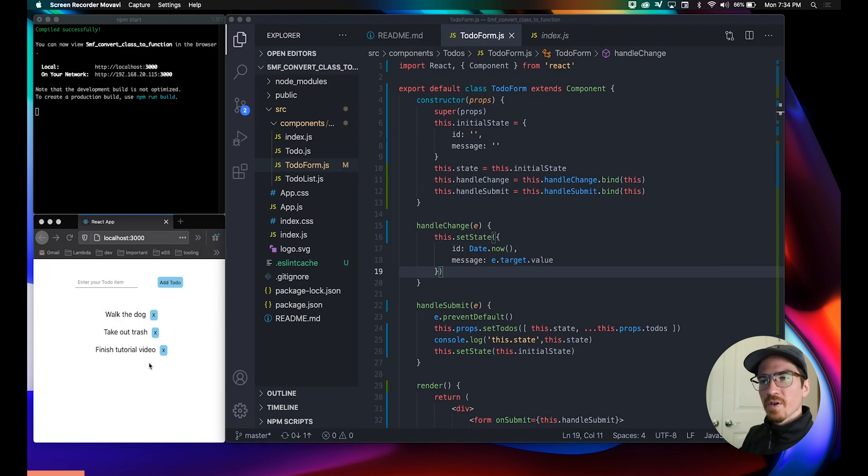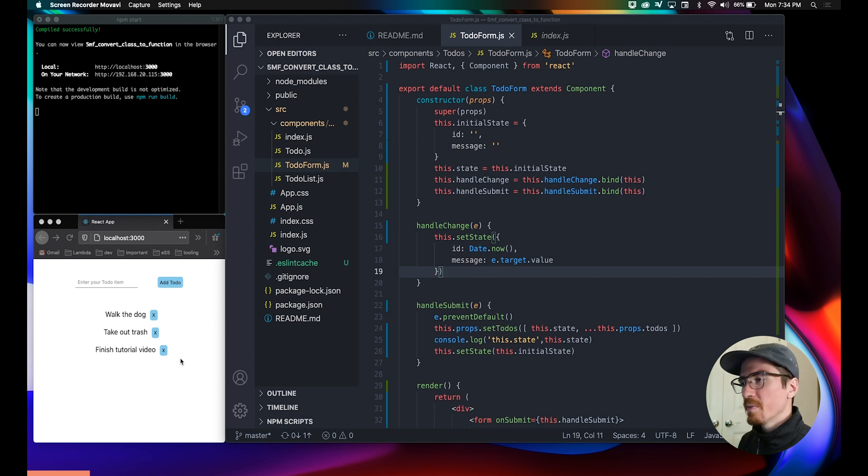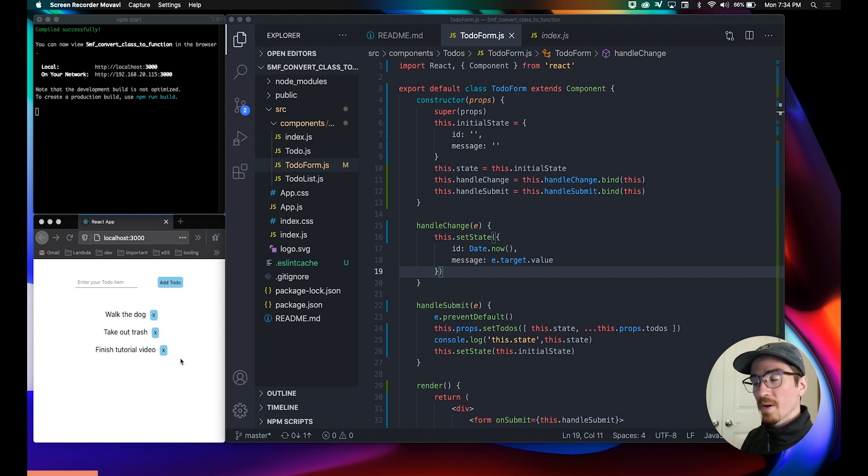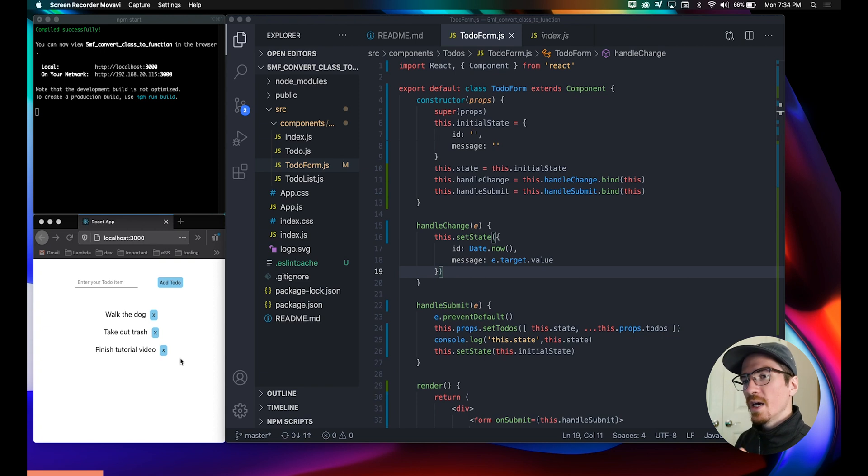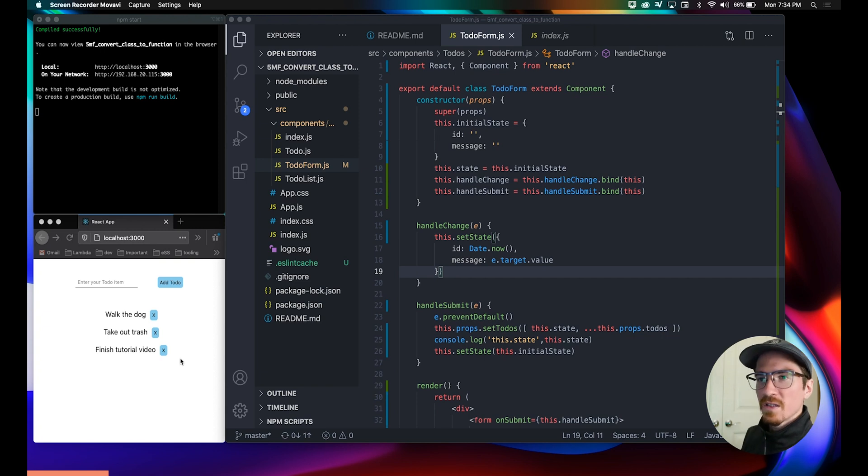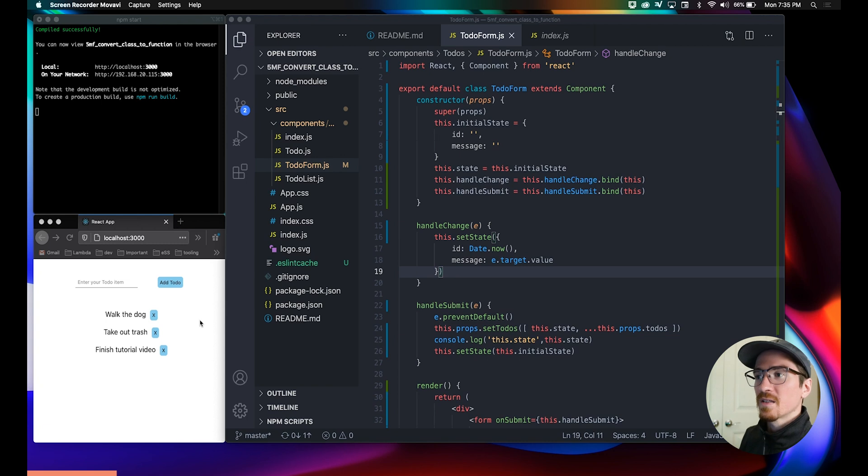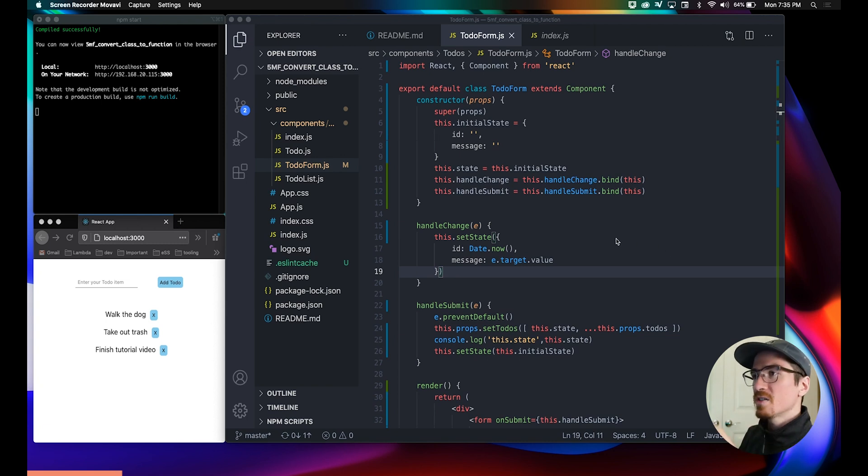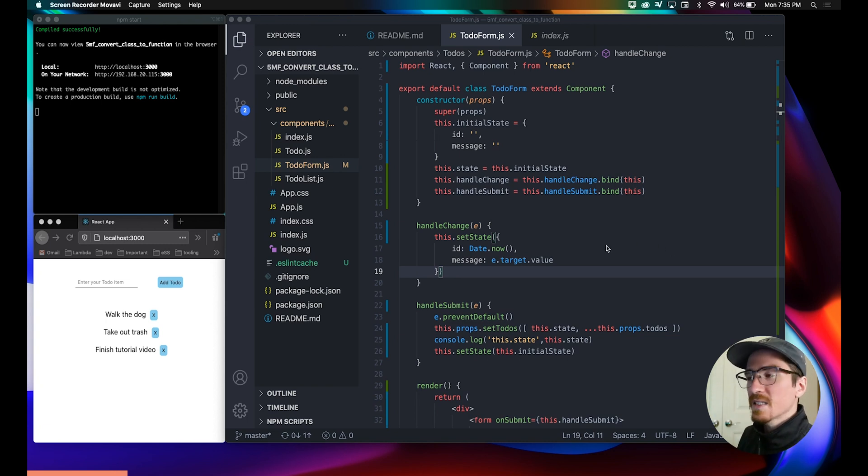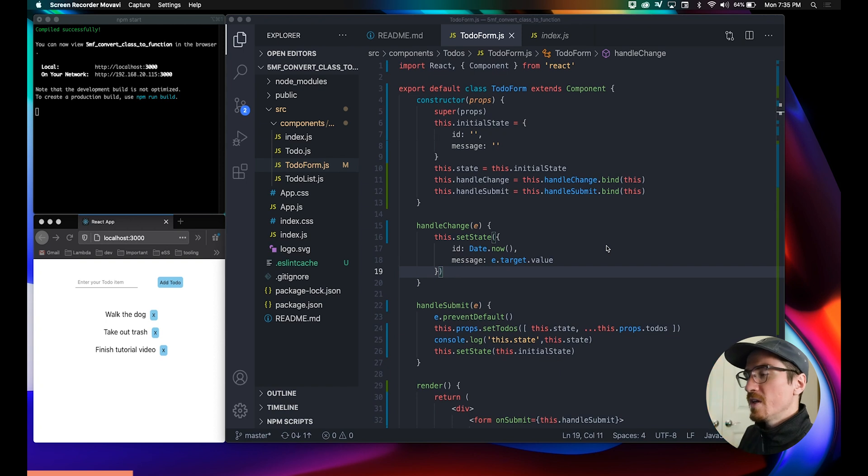This is actually from a to-do app that I've built in a previous project and I'll link the playlist if you want to check that out. Essentially this is just a to-do list using React hooks, but I converted this component to a class component for this video so we can convert it back.